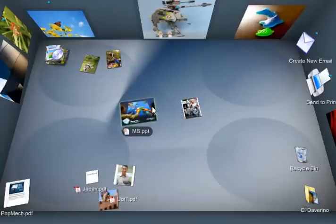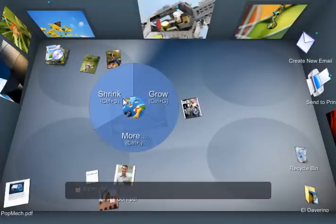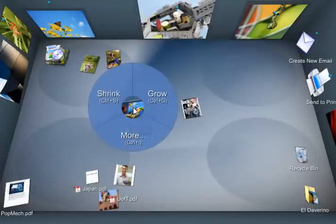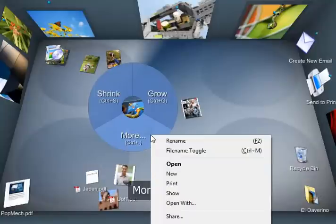So I can click Grow or Shrink. And if I want to bring up the standard right-click menu options, I just go to More and the traditional Windows options show up here.